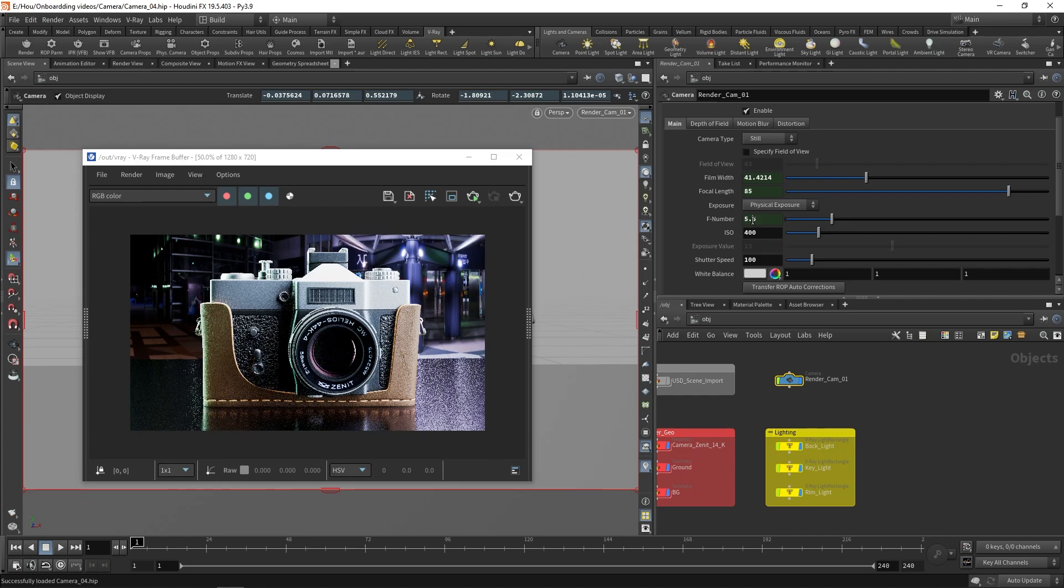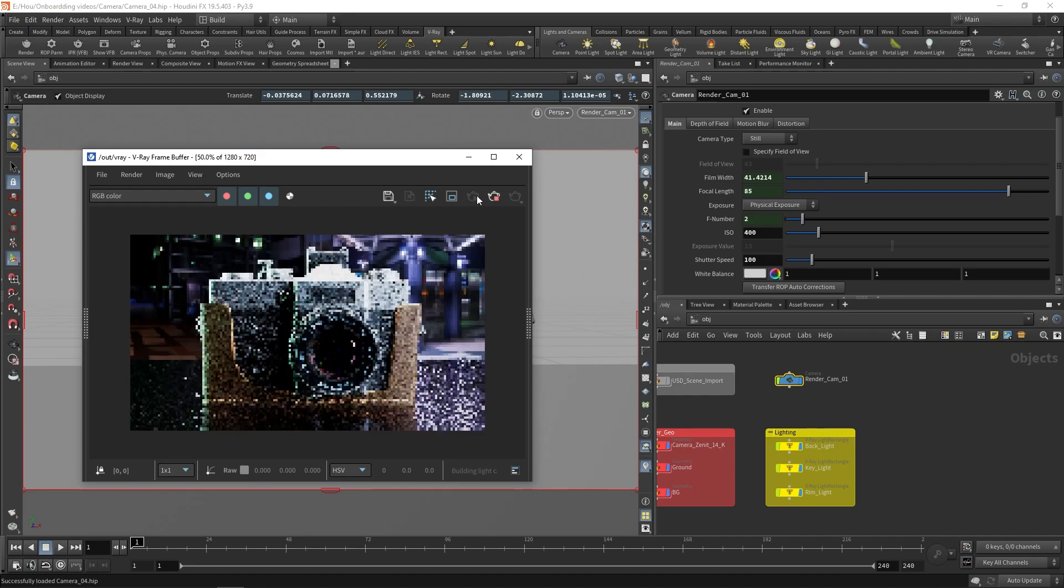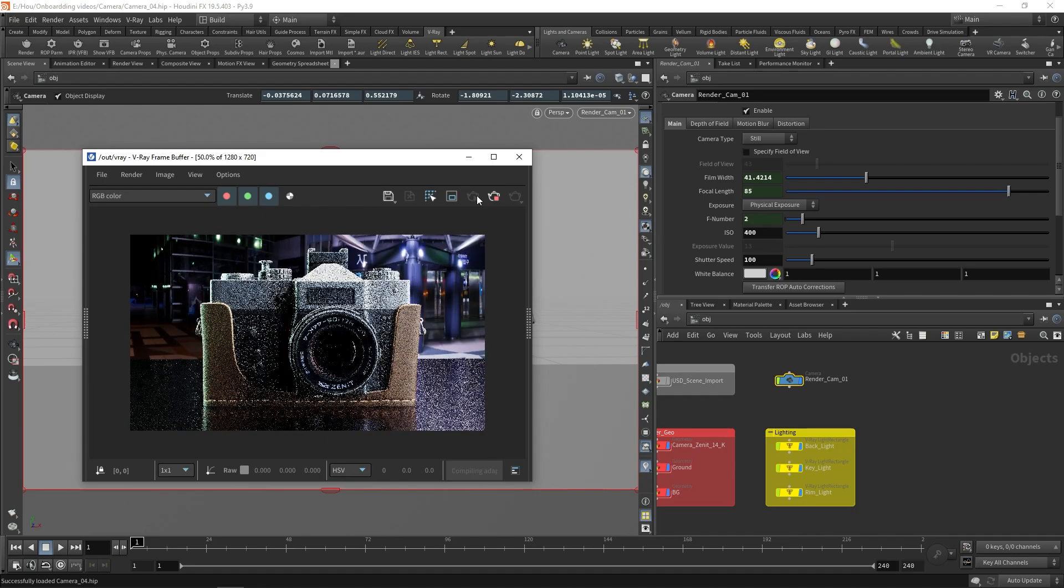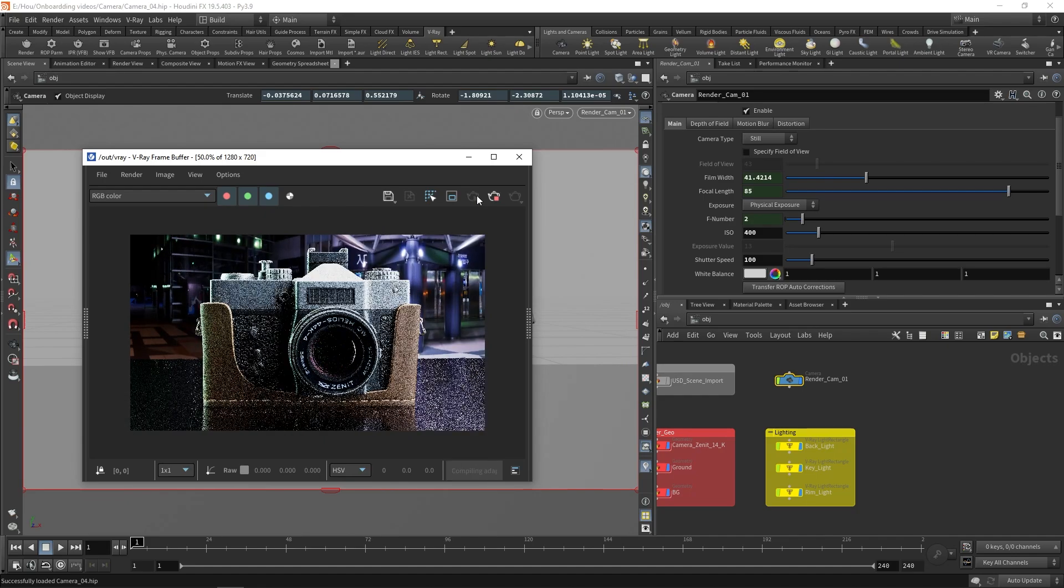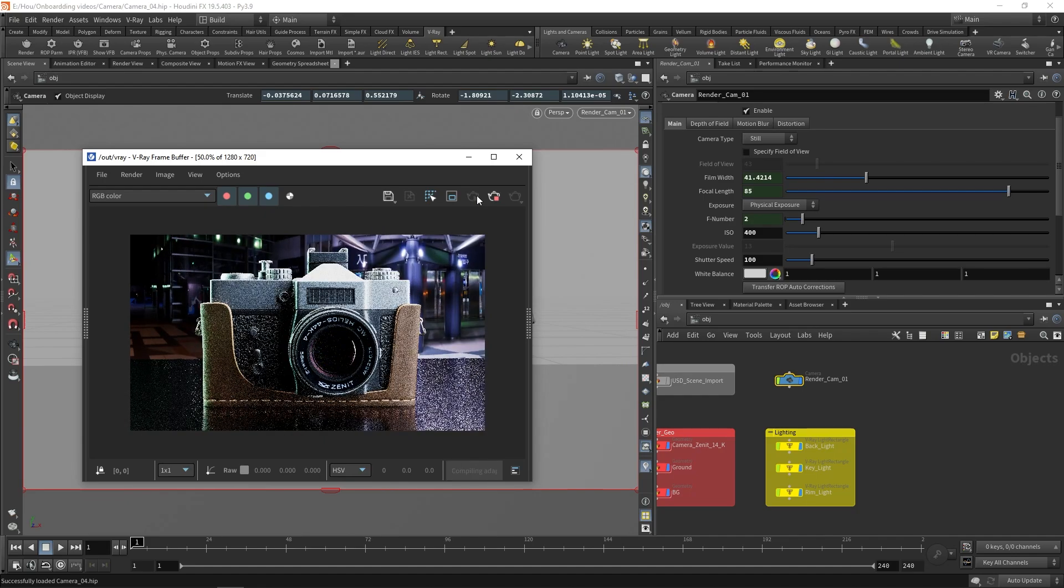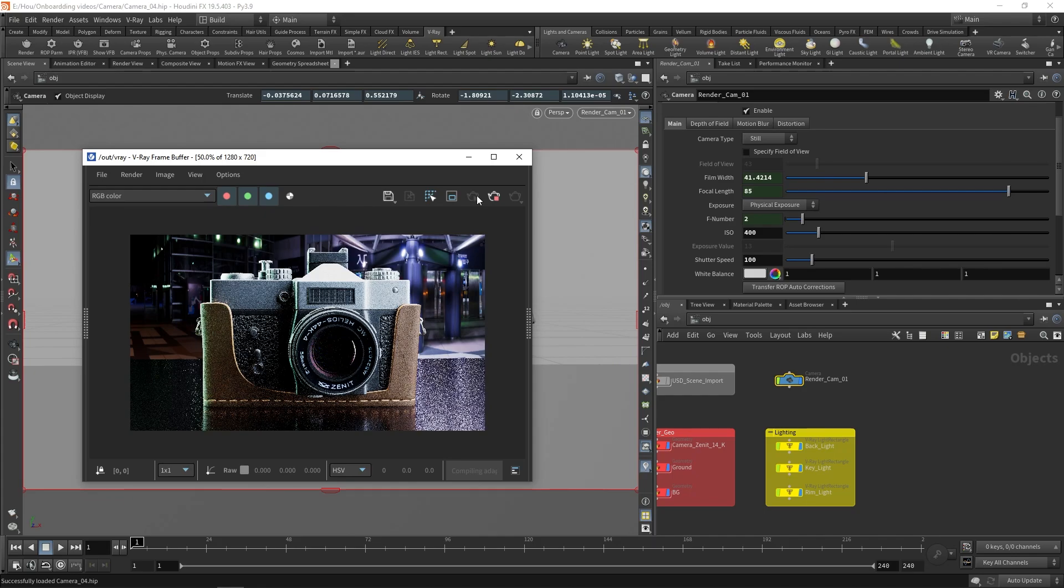The F number controls how open the aperture is. Lower values open the aperture more and let more light in, which makes the image brighter. It also controls how defocused the render gets when the depth of field effect is enabled. The Physical Exposure mode is great if you want to mimic how a real camera works.